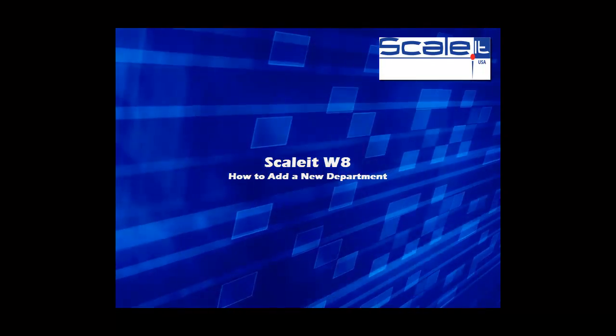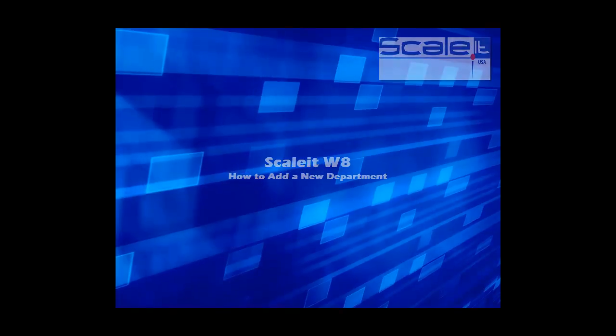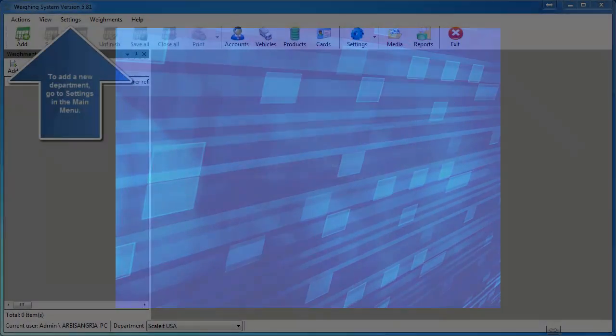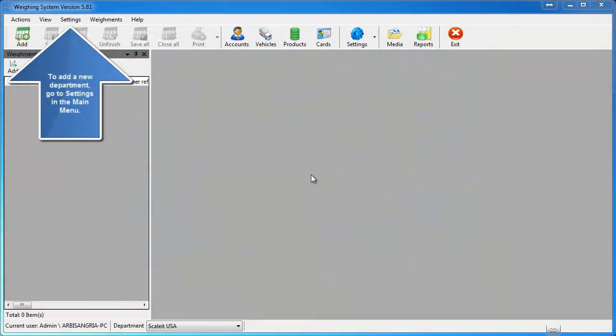Welcome to Scale It Wait. This video will show you how to add a new department into the Scale It Wait software.